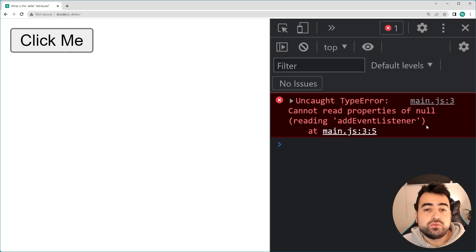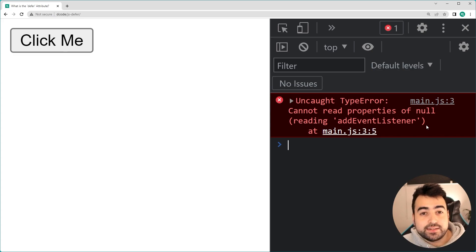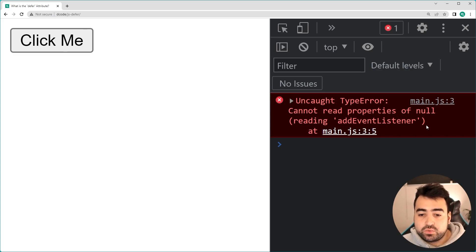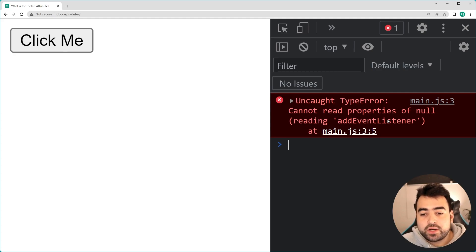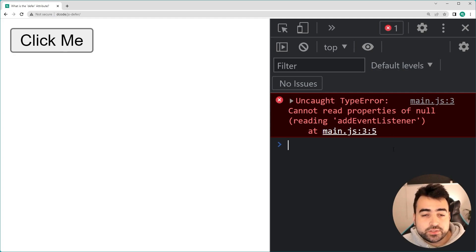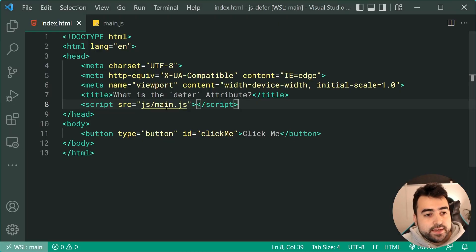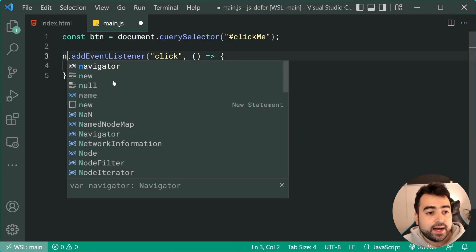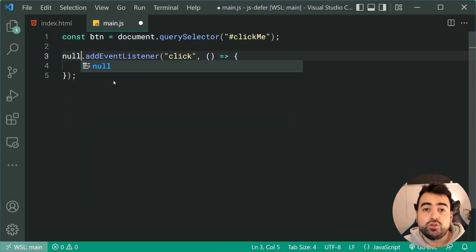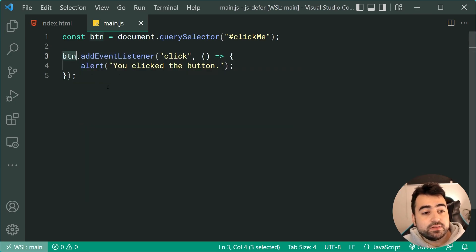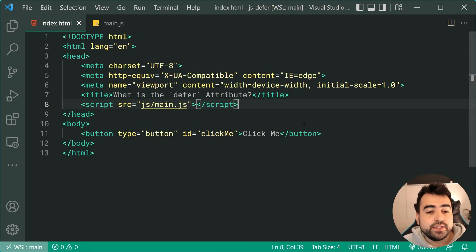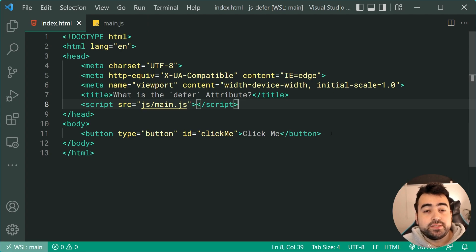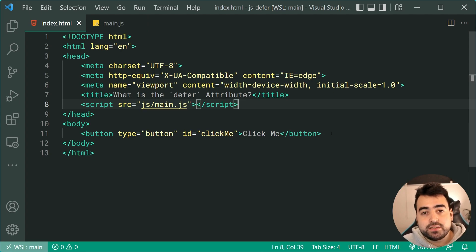This error right here, like I said, is something that has come up so many times on my channel, where essentially it's trying to add an event listener to null. So what it's saying is your button is null. It can't find your button, even though it very clearly exists. Many of you probably know the answer and the solution to this problem right here.